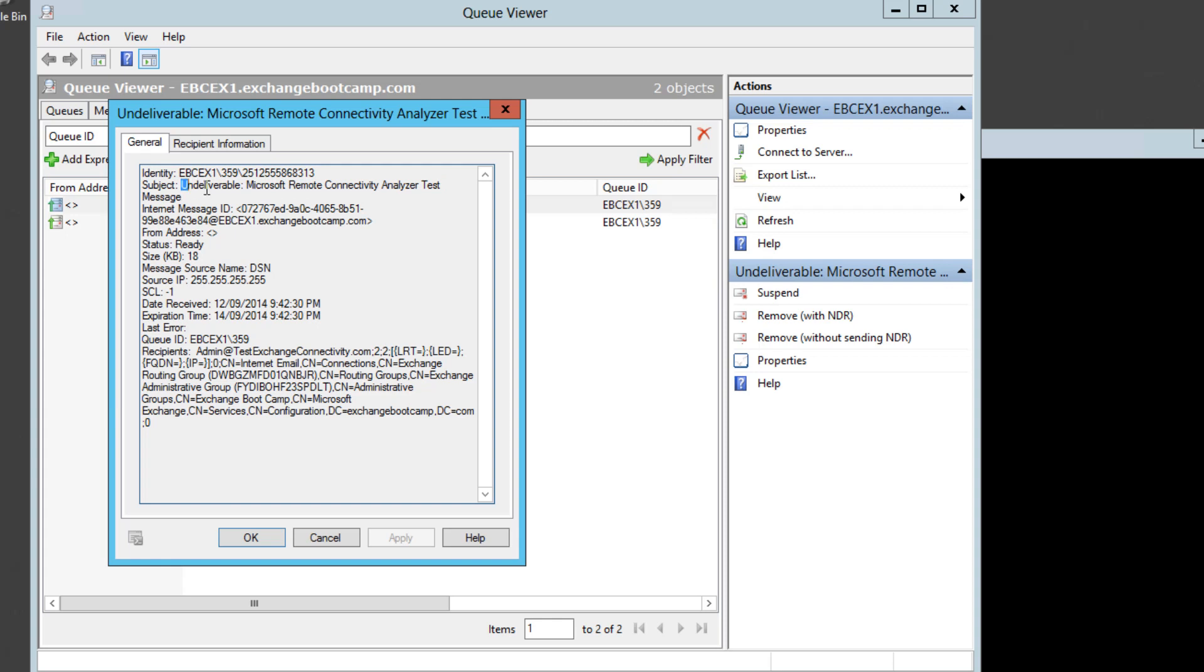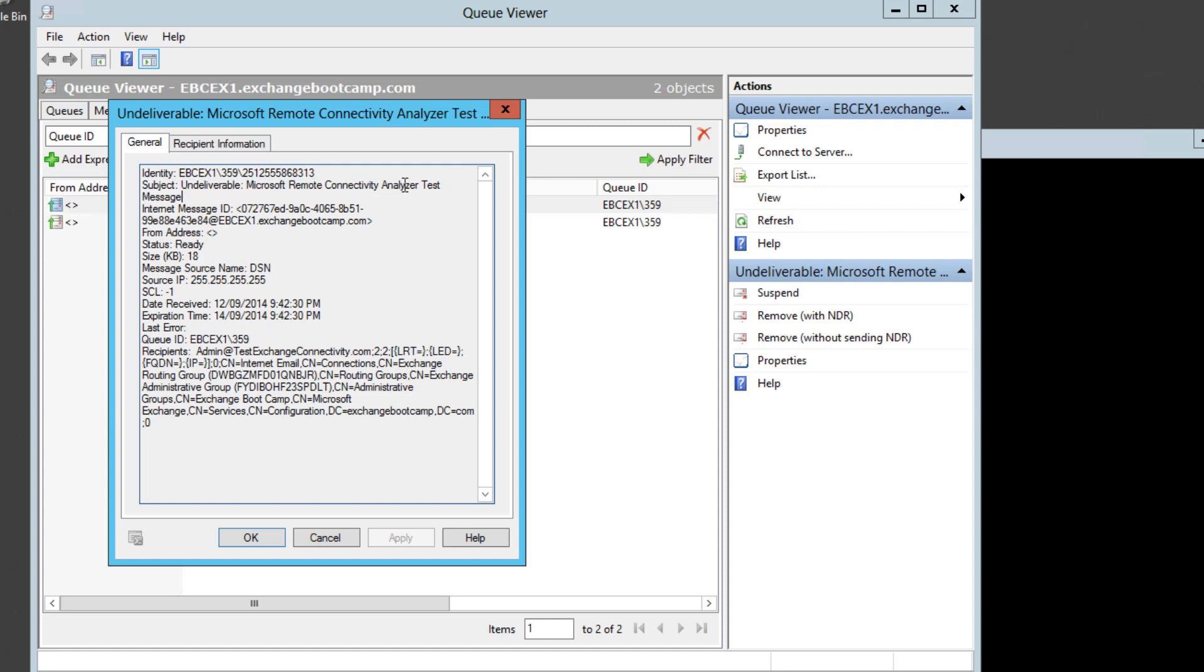So in this case it's an undeliverable message going back to the remote connectivity analyzer test. So what that's from is the inbound message that we sent to Alan Reid which failed because his mailbox was over quota. And we see that our Exchange server is trying to deliver back a non-delivery message to Microsoft's remote connectivity analyzer domain which in all likelihood does not actually have a mail server there ready to accept that message.